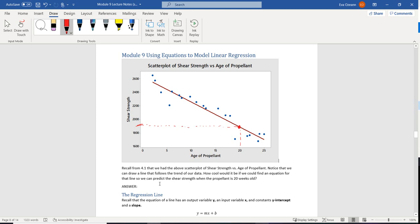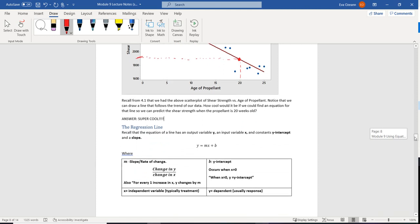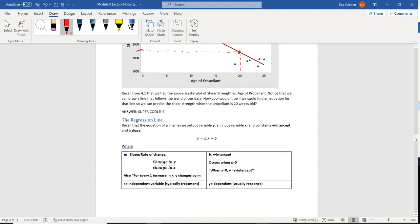The answer to how cool would it be if we could use an equation to do that — answer: super cool. So the equation for a line, as you may remember, is y equals mx plus b. Just to review: m is the slope, or the rate of change, which tells us the change in y over the change in x.